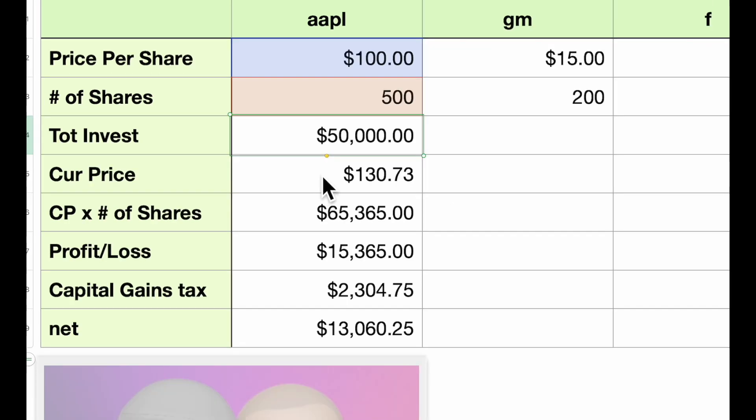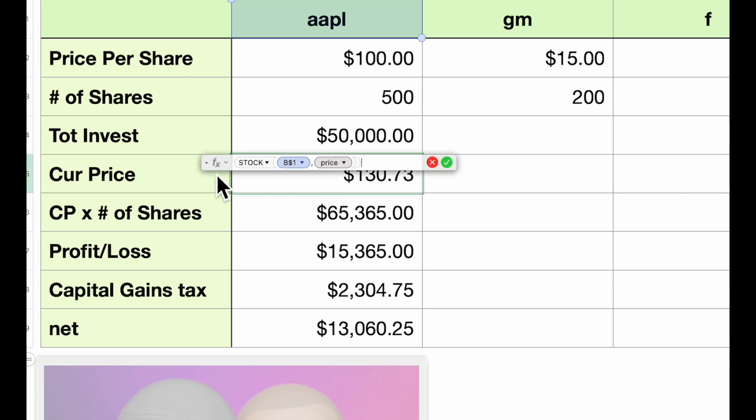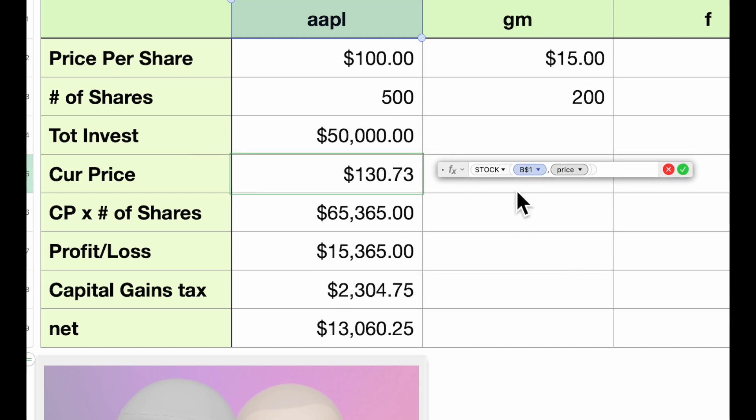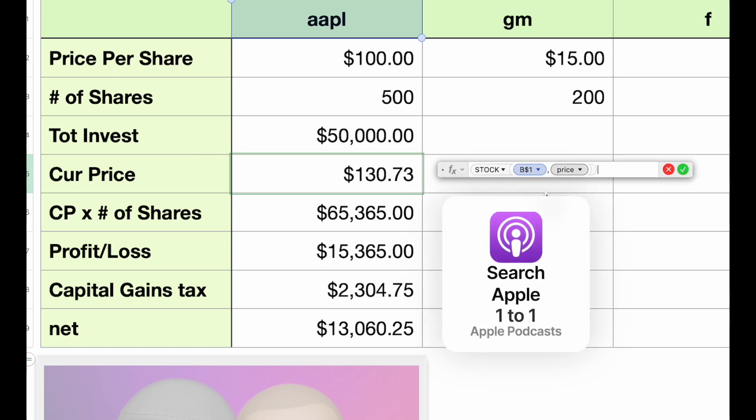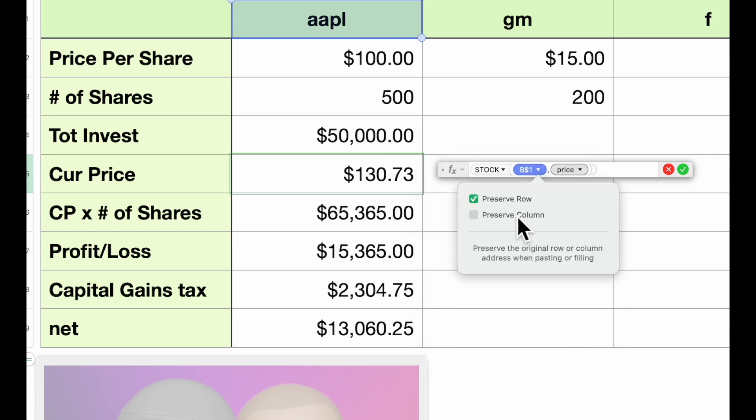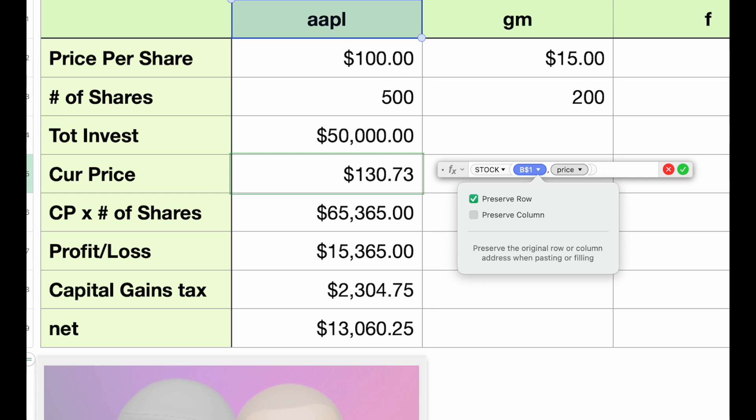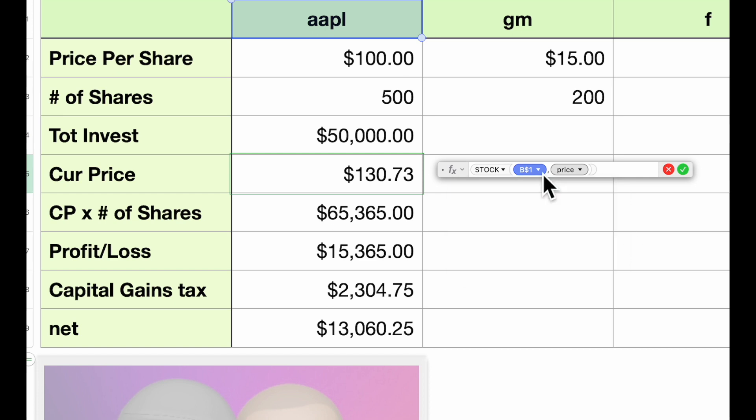The current price—how we get that current price, if you remember from our previous video, we're using the stock function. Stock B1, which is here. This is an absolute reference preserving the row. We don't want to preserve the column because as we copy this over to these other three cells, we want it to be relevant to GM, Ford, and Tesla. What it's doing in the stock formula is going out to Yahoo Finance and getting the current price.